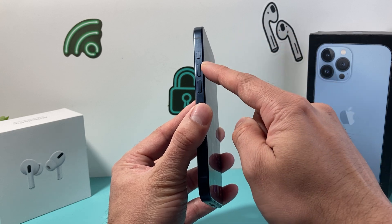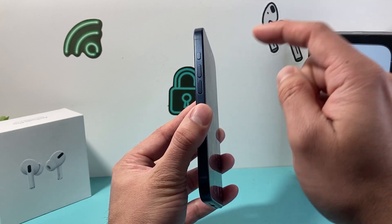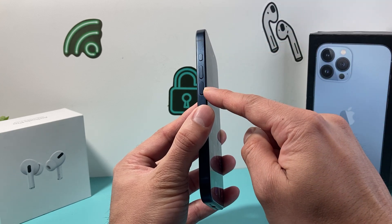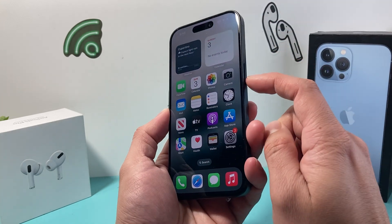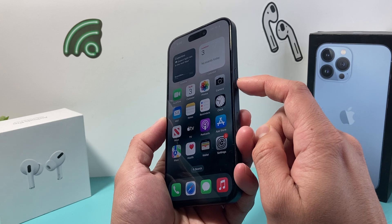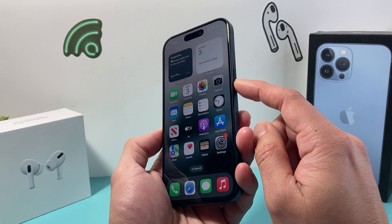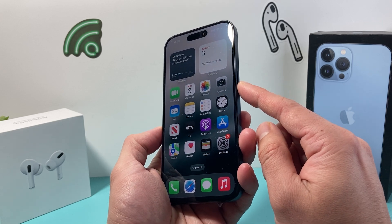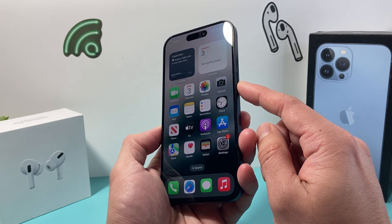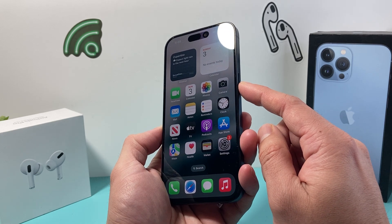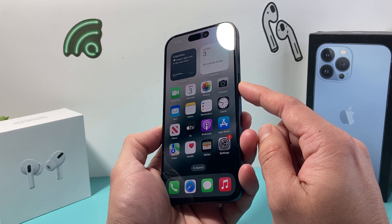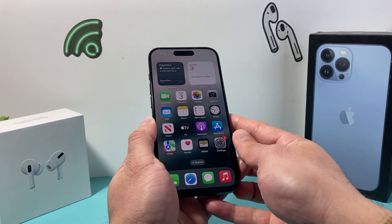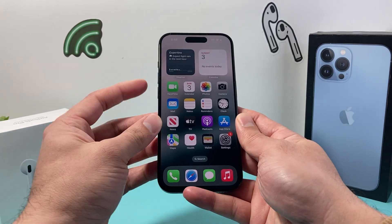So you'll press and release the volume up, press and release the volume down quickly, and then come over and hold this side button and keep on holding it until you see the screen go black and you see an Apple logo appear. At that time you'll let go of that button.